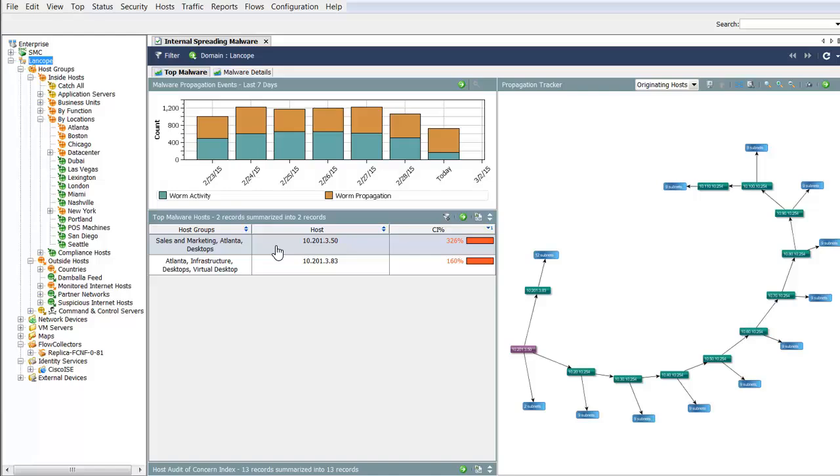The top malware host illustrates the concern index report to identify any host within the network that has changed in behavior and has become suspicious.